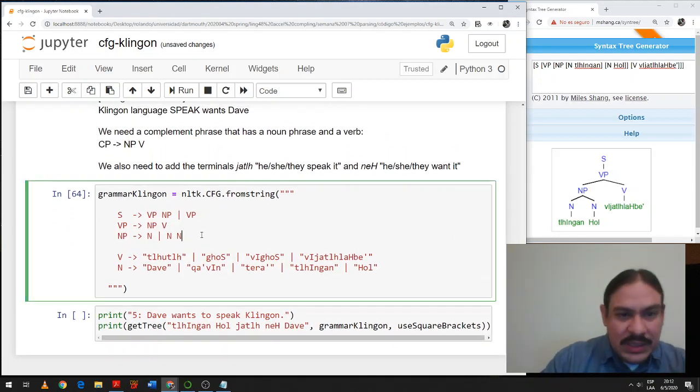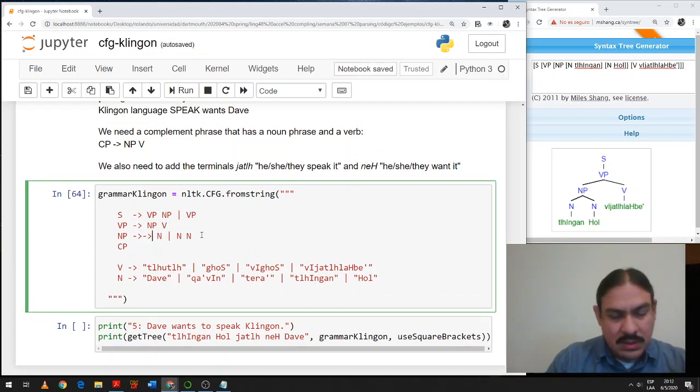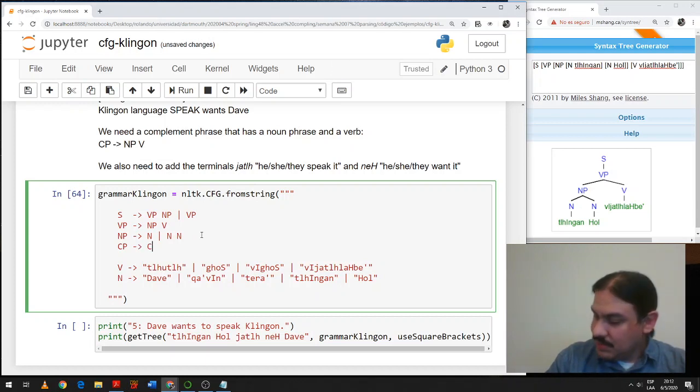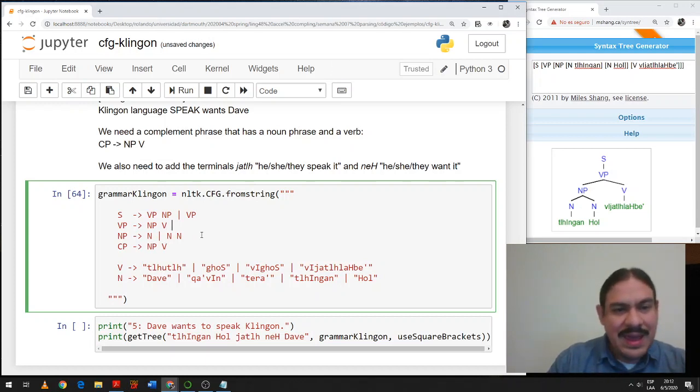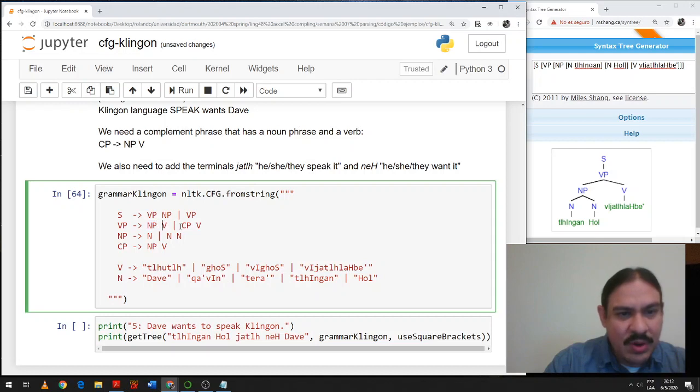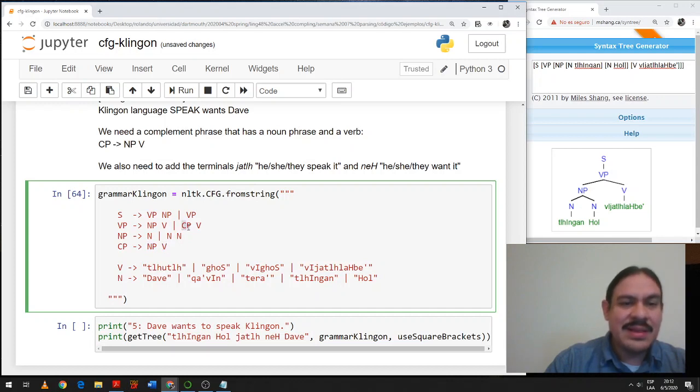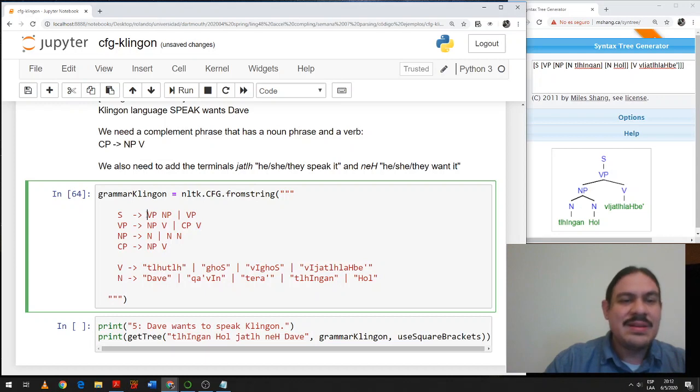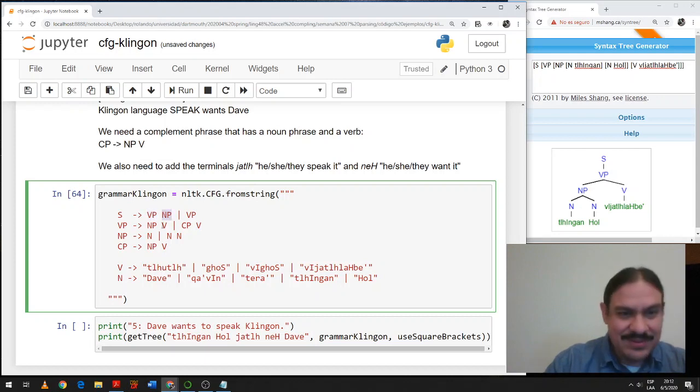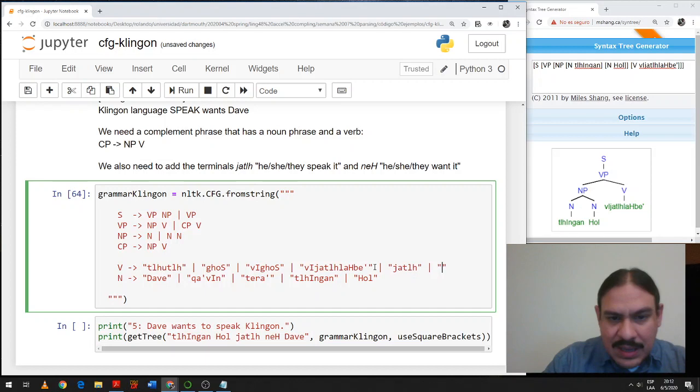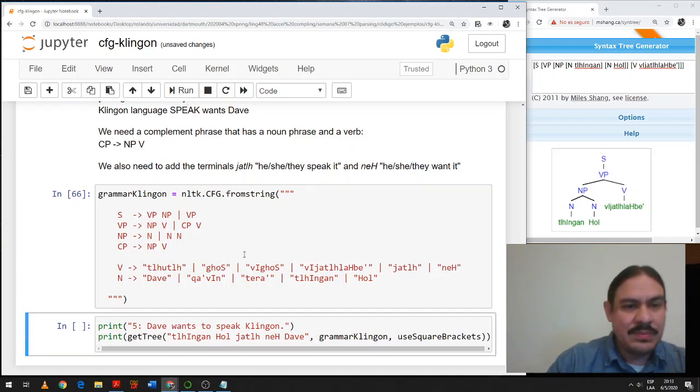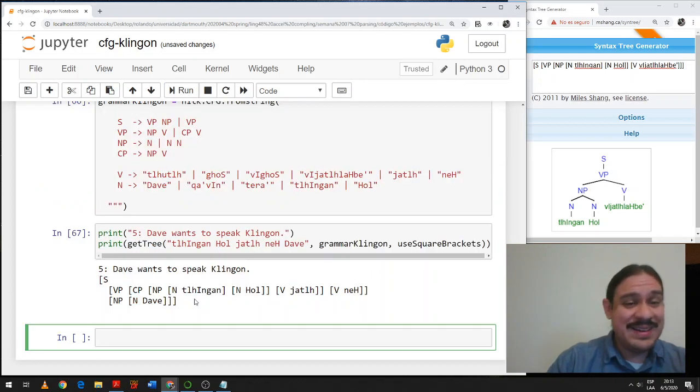Let's see, what do we need? We need to create a compliment phrase which has a noun phrase and a verb. And we also need to tell the computer that now a verb phrase can be one of two things. It can be a noun and a verb or a compliment and a verb. And these compliment phrases are going to be a noun phrase and another verb. So we can fit here Klingon hol, Jat. Klingon hol jat, Nech. Klingon hol jat nech, Dave. That's the sequence we're going to follow. I probably need to add the verbs, Jat and Nech. Speaks, wants. Fingers crossed. All right, we have a tree.